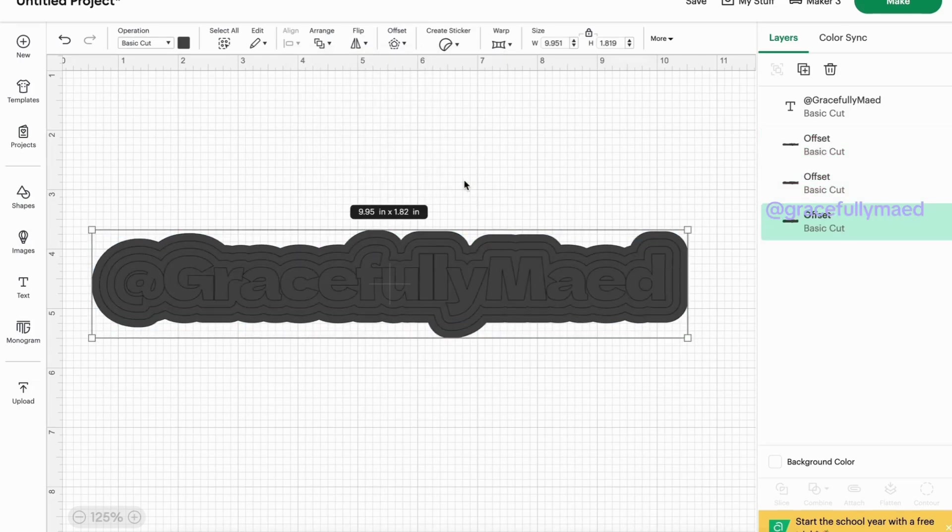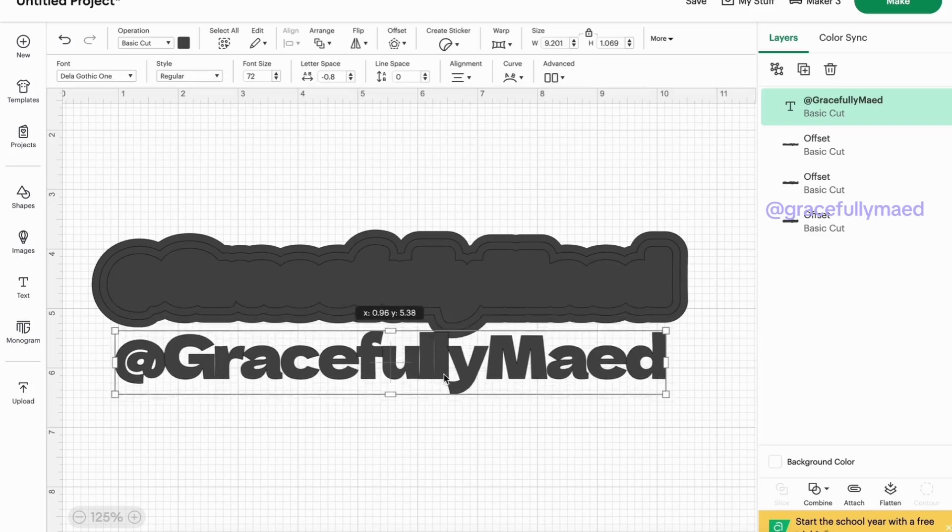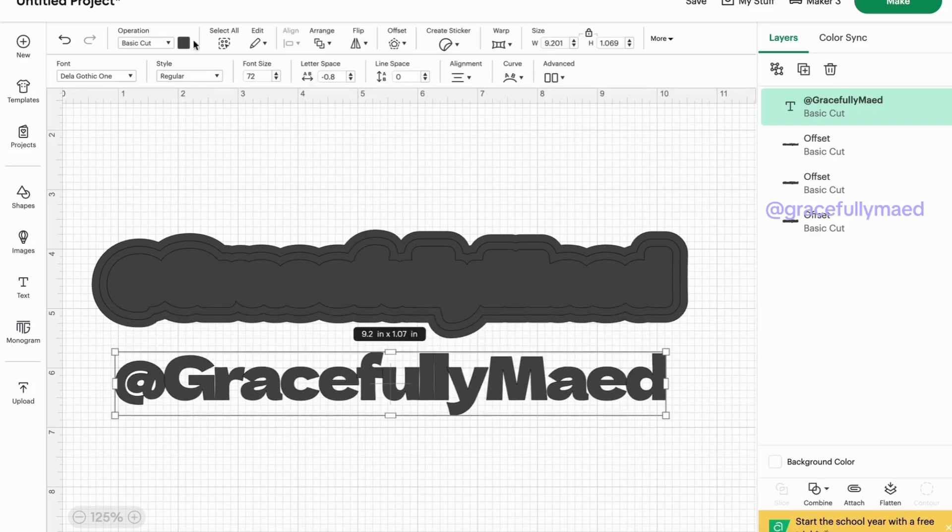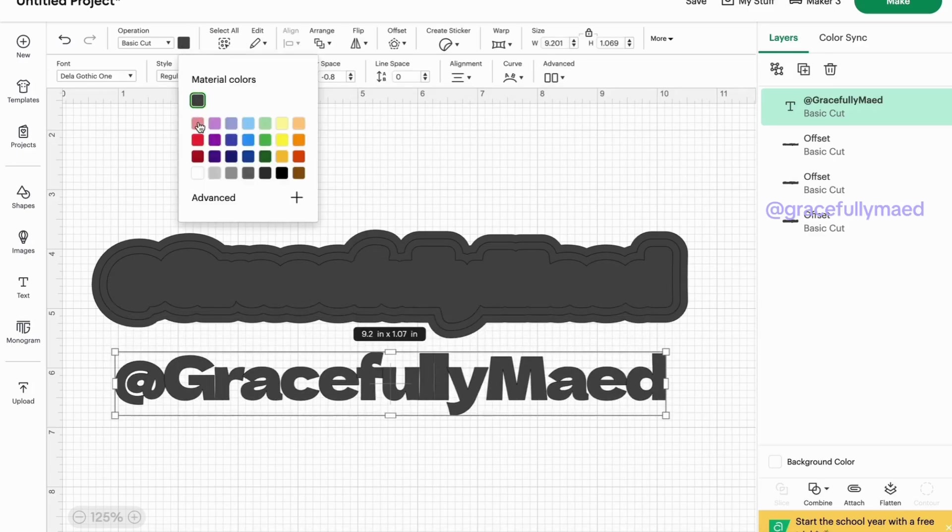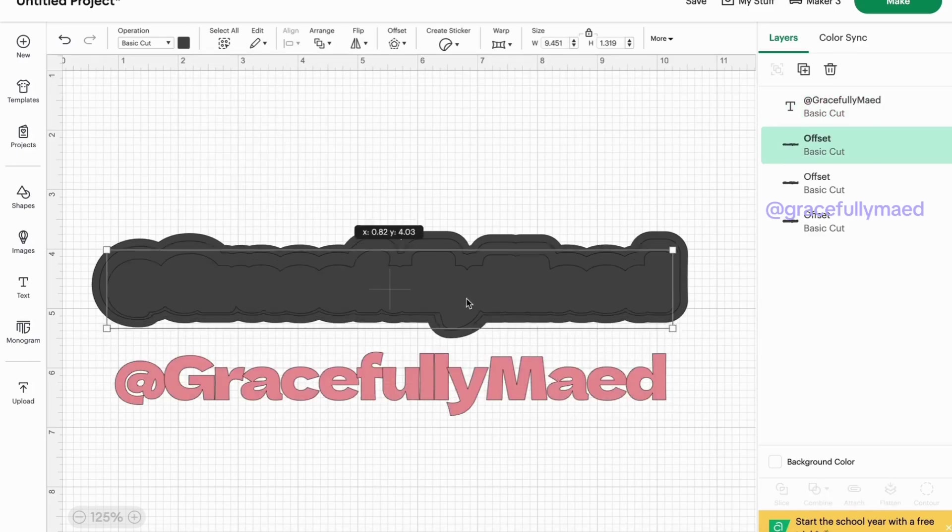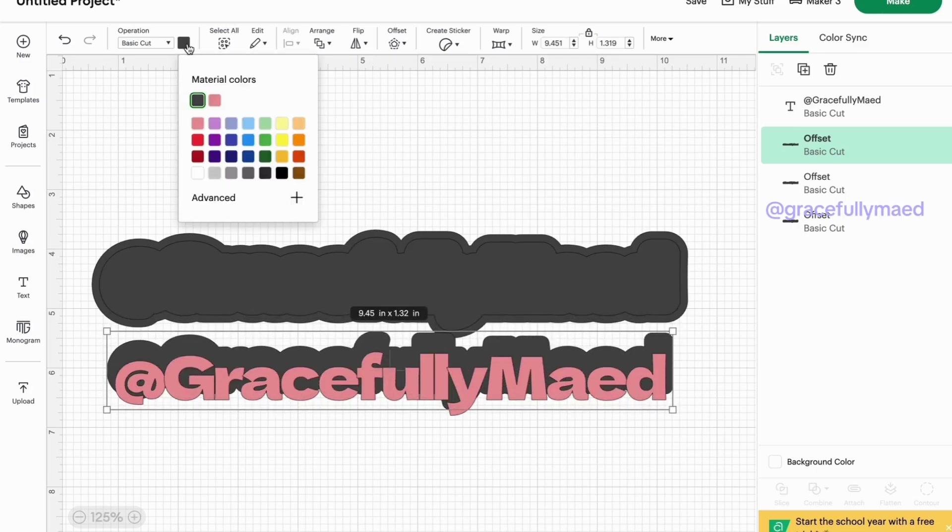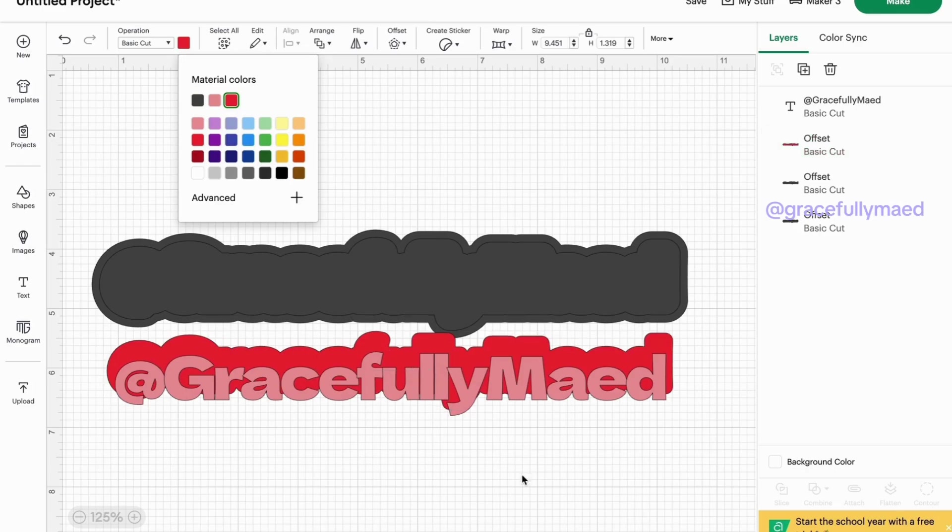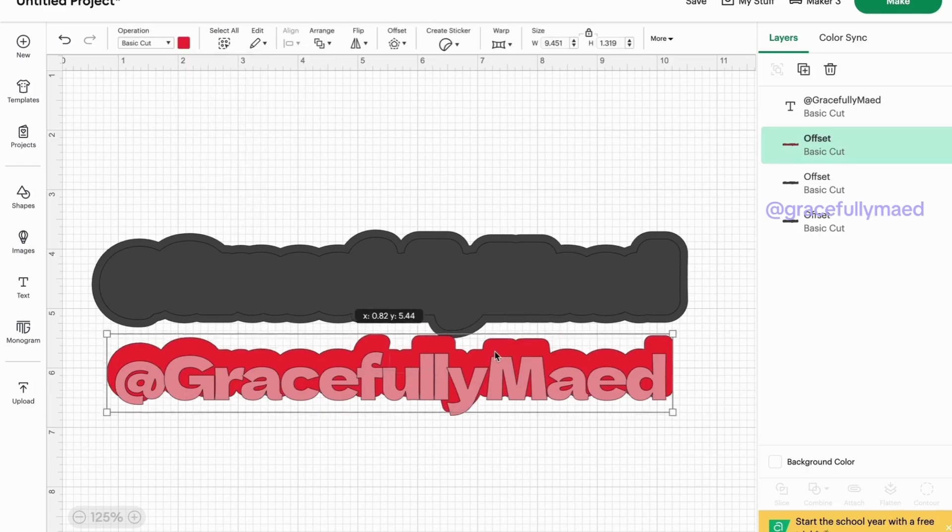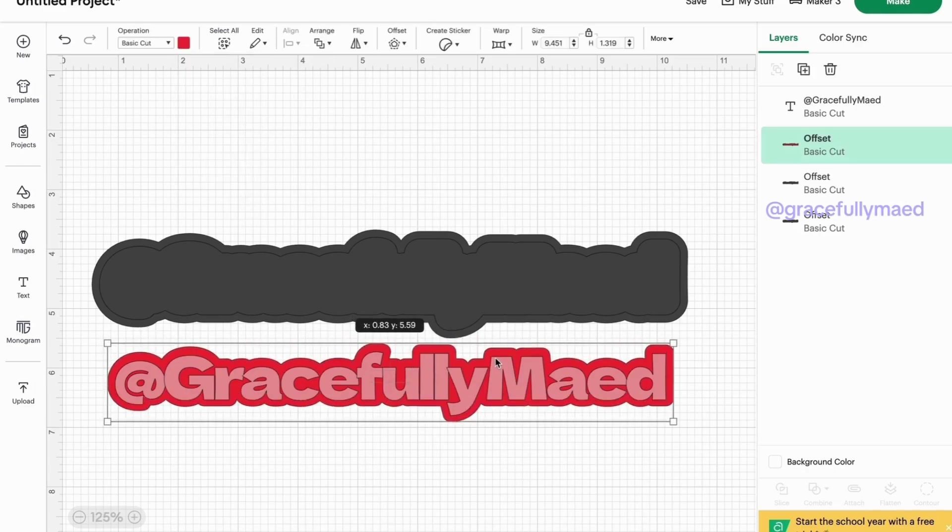So we'll just go with this one for now and I believe I had three or four offsets, so let's just do this four times. Okay, so this was my first layer which was a glitter cardstock. My next one was just like a regular plain cardstock, so I was like okay that's how I know I need this one to be that.